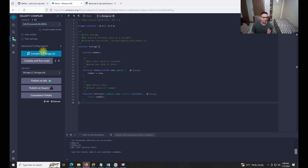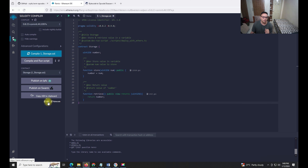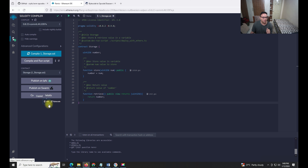Once we write the code in Solidity, we simply have to compile it. Once compiled, we can see these two options: one is the ABI and one is the bytecode. I'll explain individually what exactly ABI is and what bytecode is.